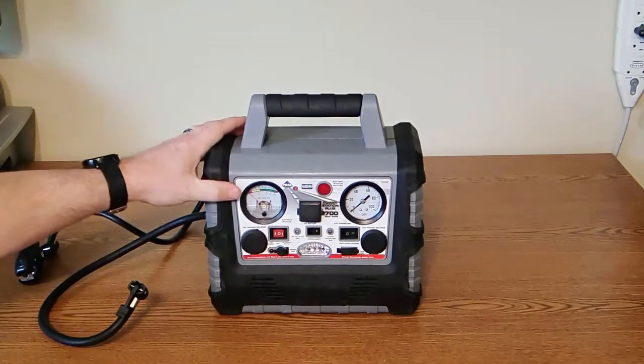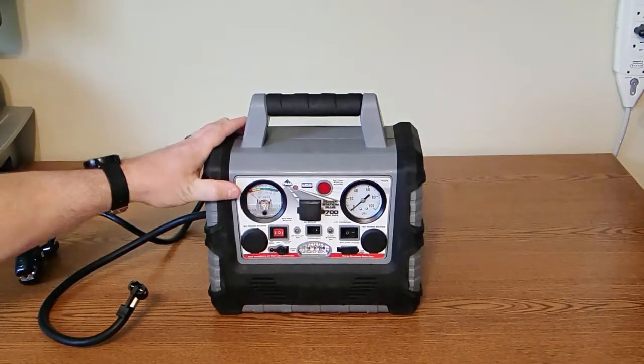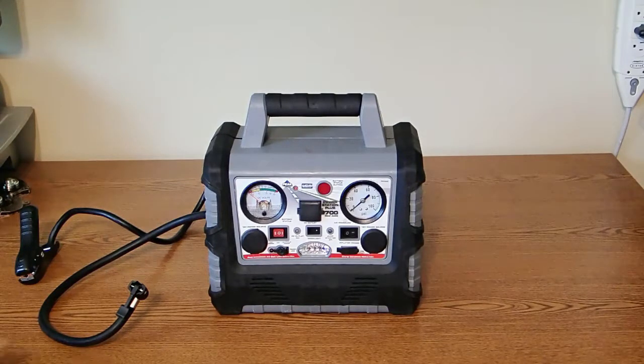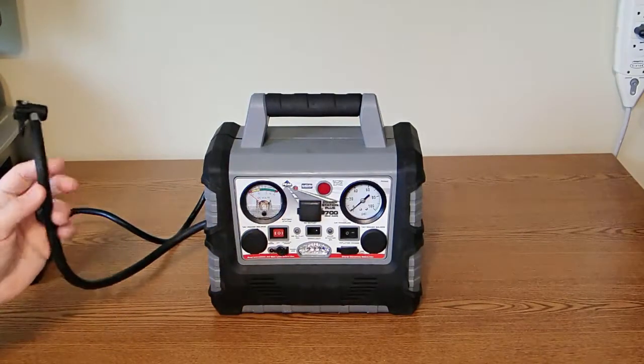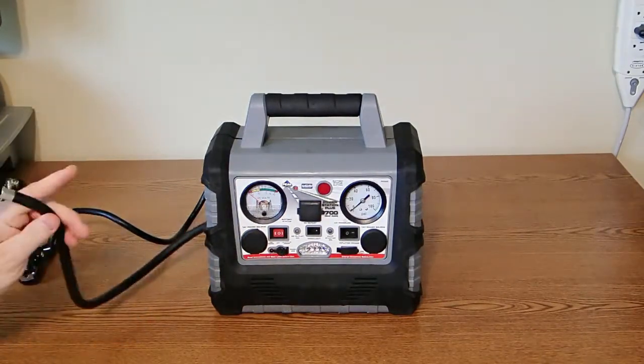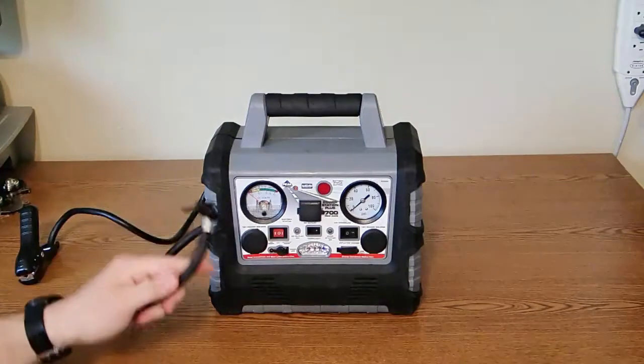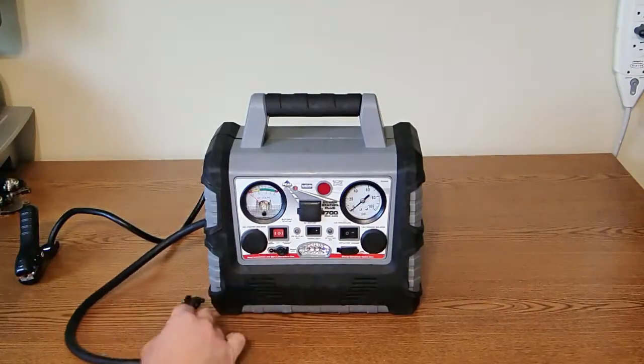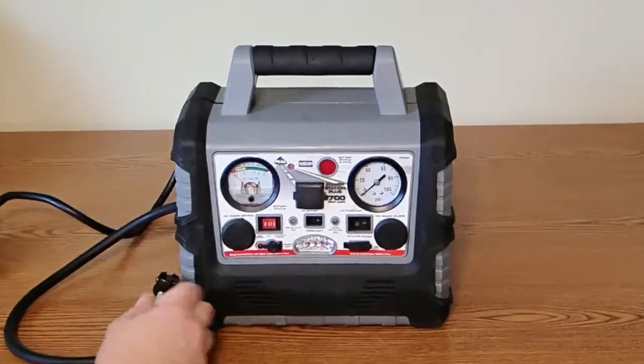This device is good to have in your car for emergencies and you can use it to inflate your tires. Here we have a tire inflator hose and it also has a lot of other features.